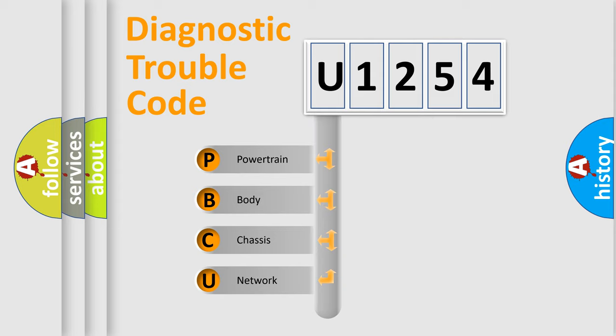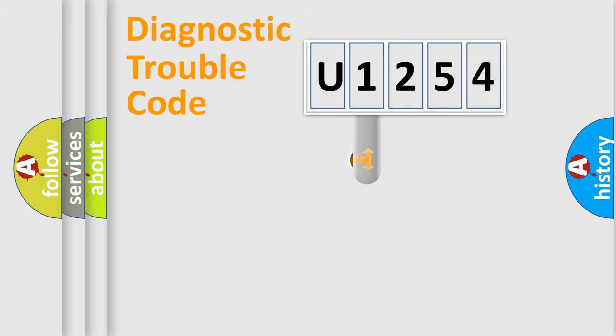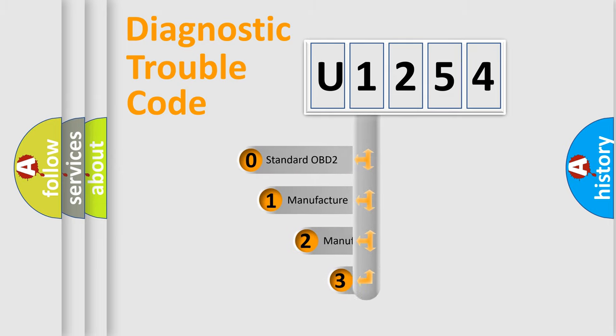We divide the electric system of automobile into four basic units: Powertrain, body, chassis, and network. This distribution is defined in the first character code.